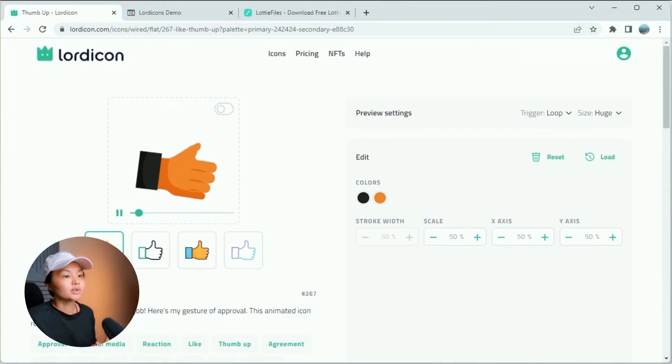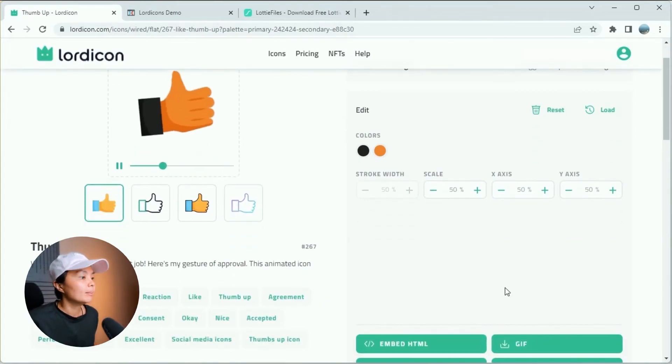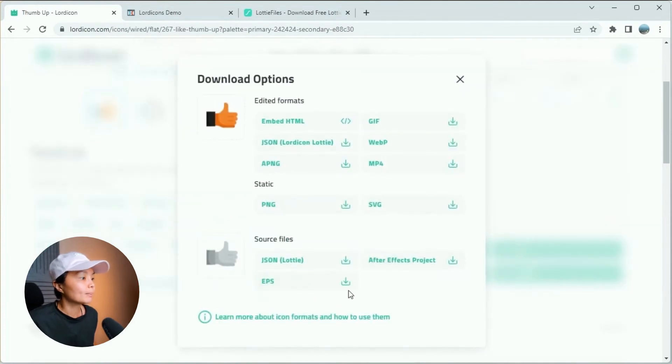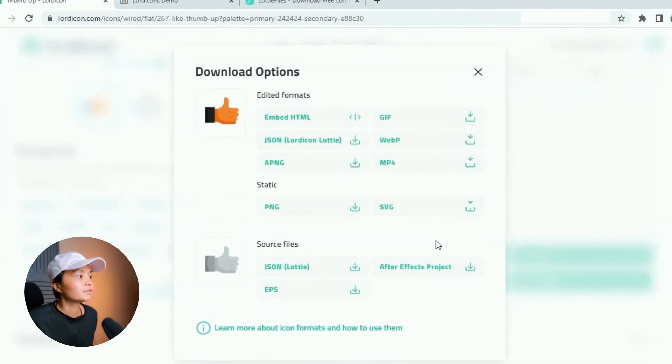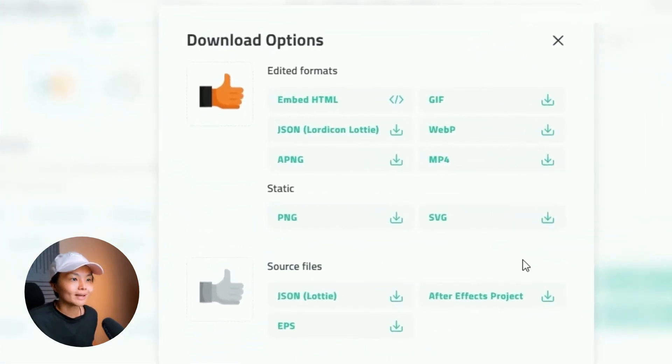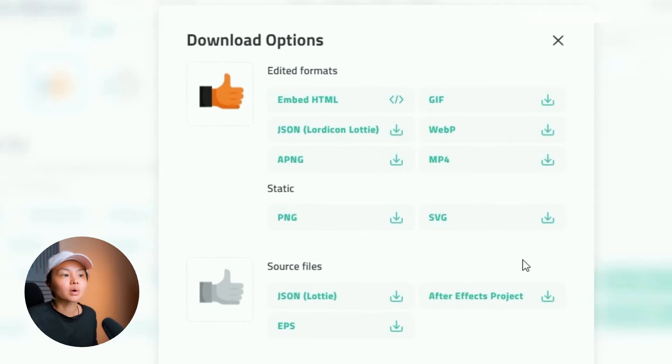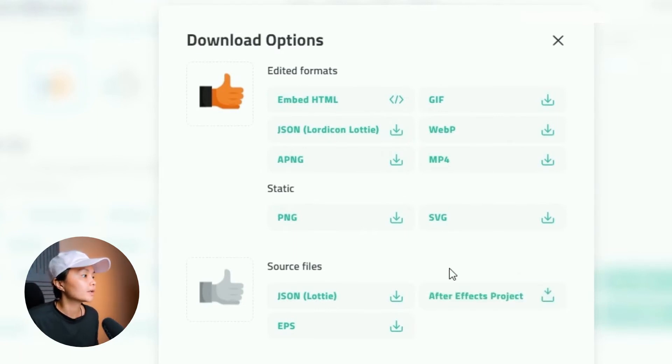So once you are satisfied with your customization, below are the download options with multiple file formats. Now, I know it may look overwhelming, but not to worry. I'll walk you through on which ones you should focus on.